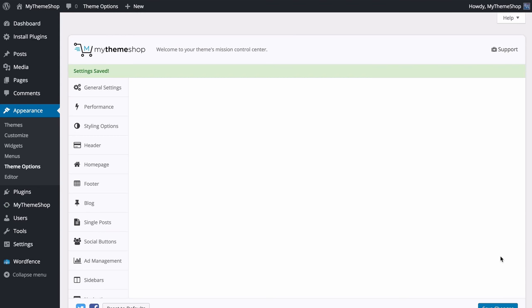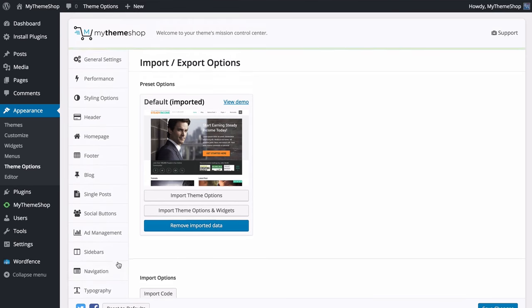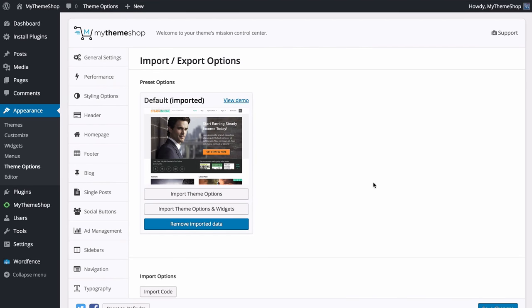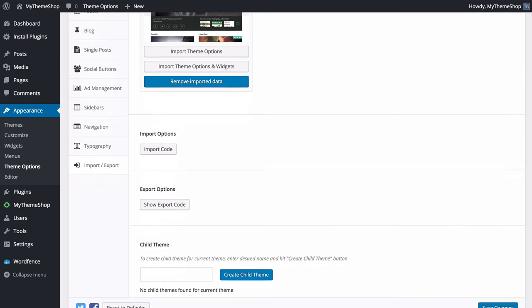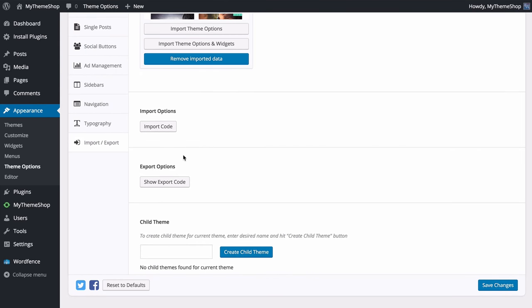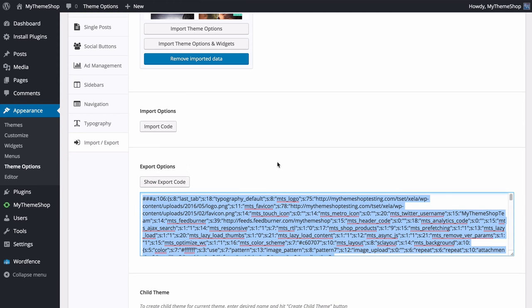Heading to Import and Export, we looked at importing demo options earlier, but scrolling past that you have extra options for importing and exporting. Expanding this shows your export options code — this text is your options code for the theme options panel. You can use this to copy settings across to a new site or create a backup by copying it to a text file. To move to a new site, press Import Code and paste that code in.